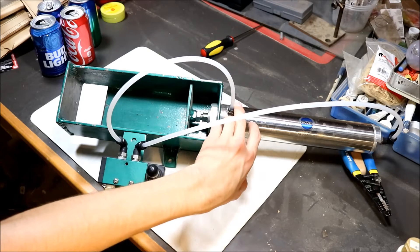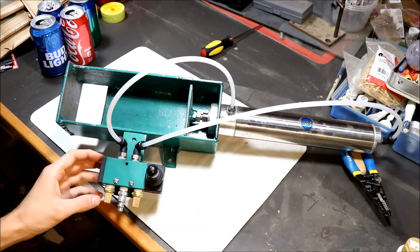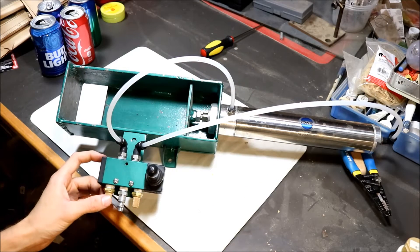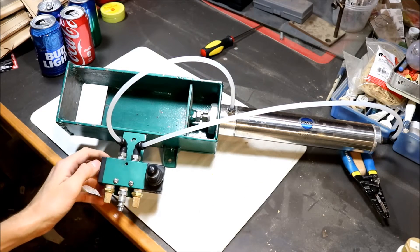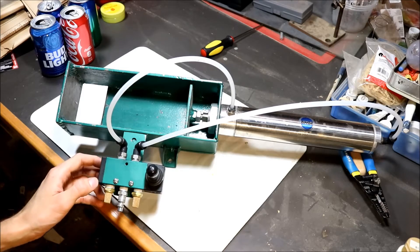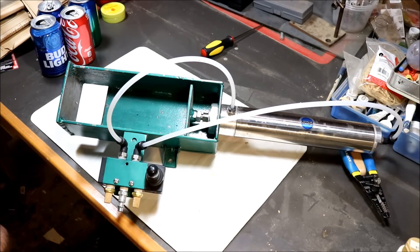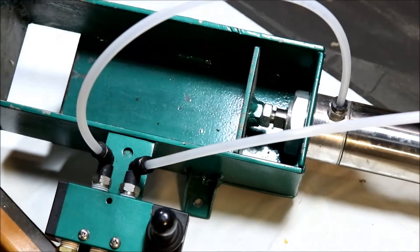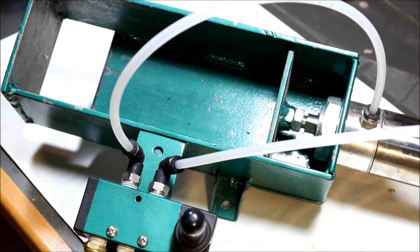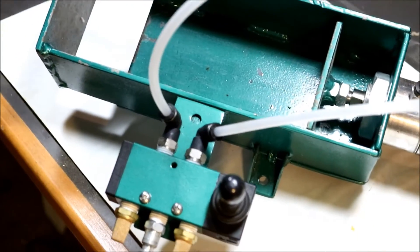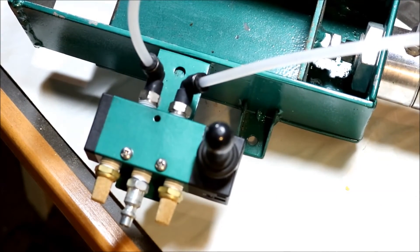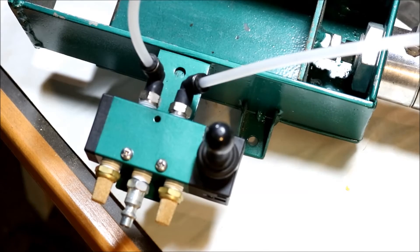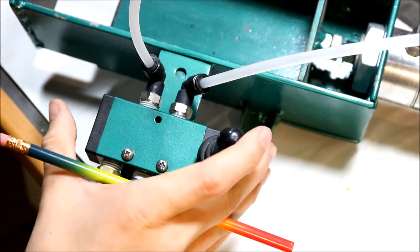Got a quarter inch air lines running over to the control valve. And then on the control valve, you've got your controller here.